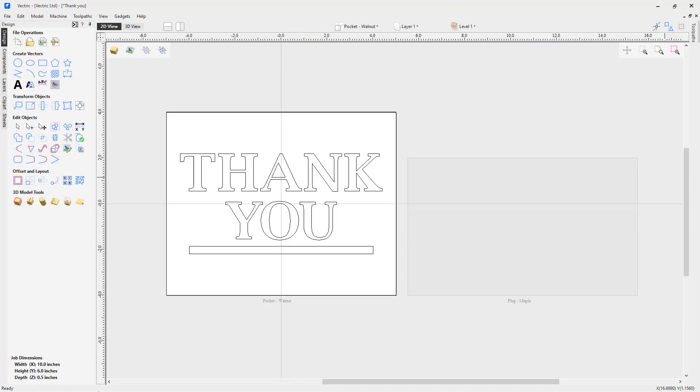As you can see, I already have V-carve Pro loaded up. Now for those of you with Aspire, don't forget that the V-carve inlay toolpath is available for you as well. Also, you'll see I have a file already loaded up called thankyou.crv, located in your tutorials folder.